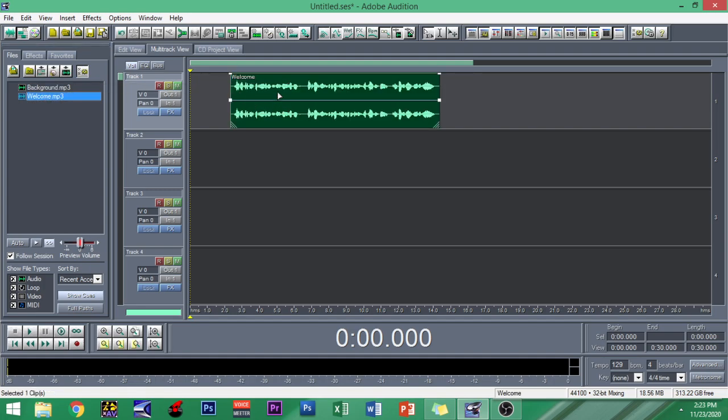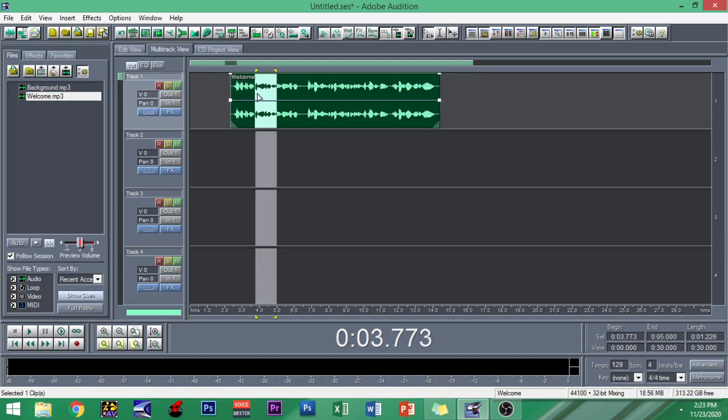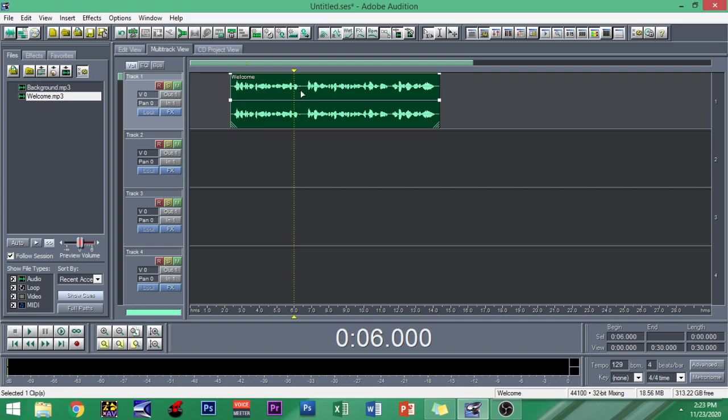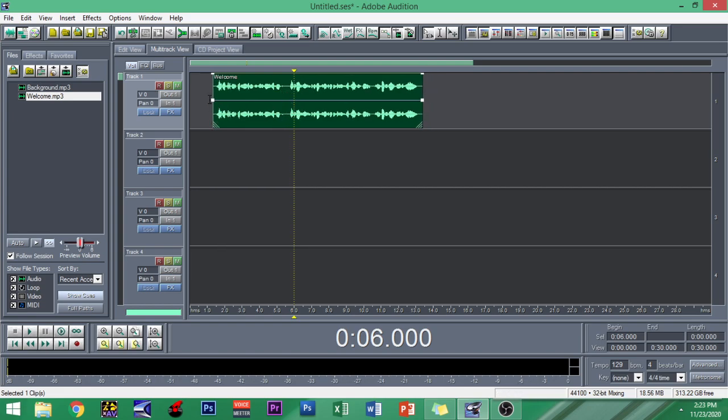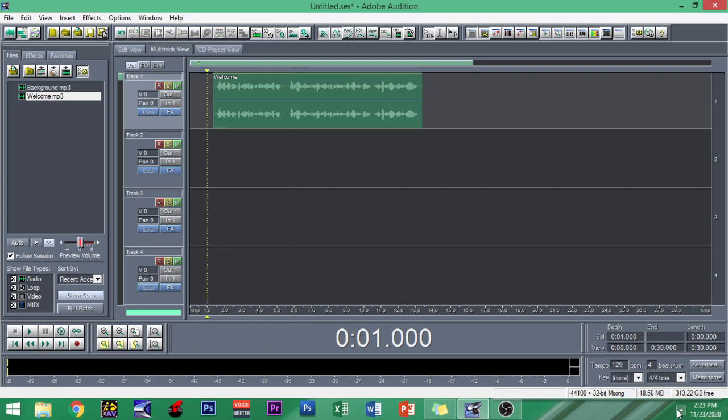So I'm gonna open multitrack view and I'm gonna drag and drop this file called Welcome. Let me just move it from this place and let's listen to it.